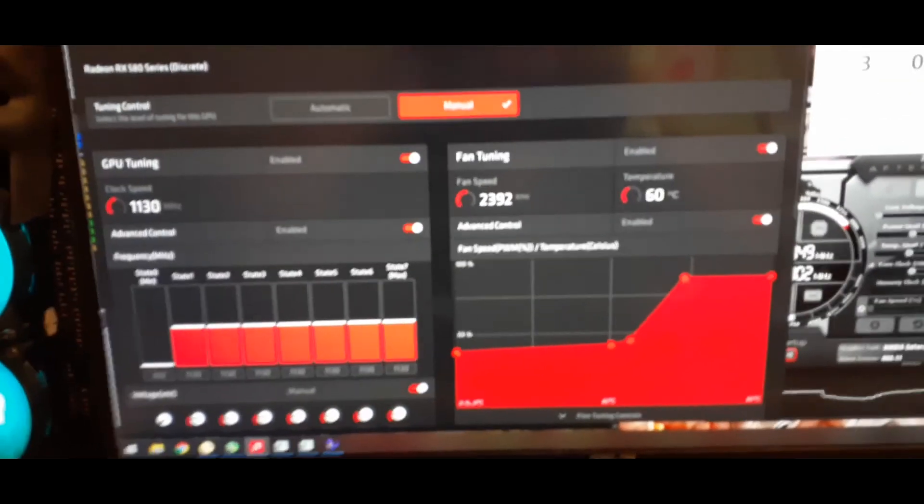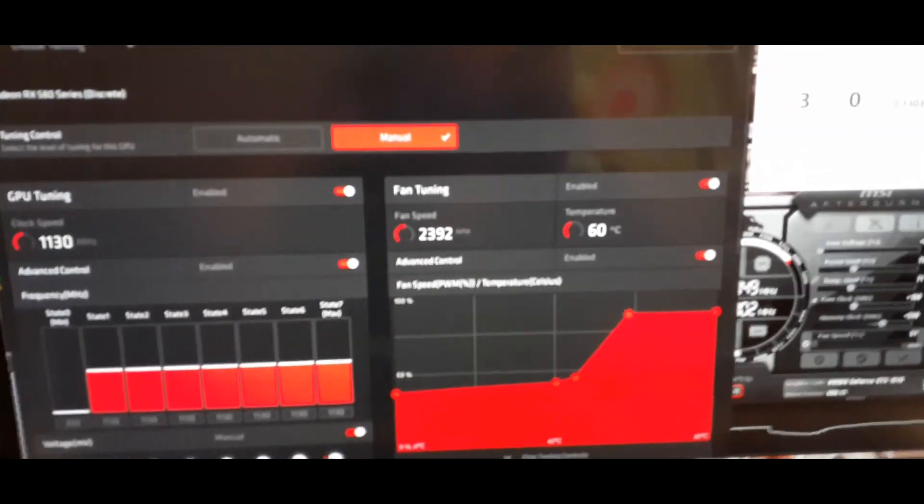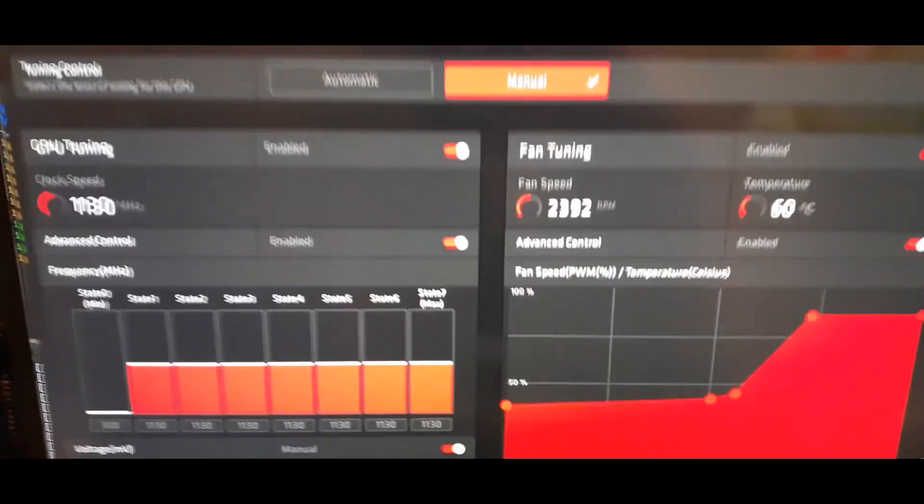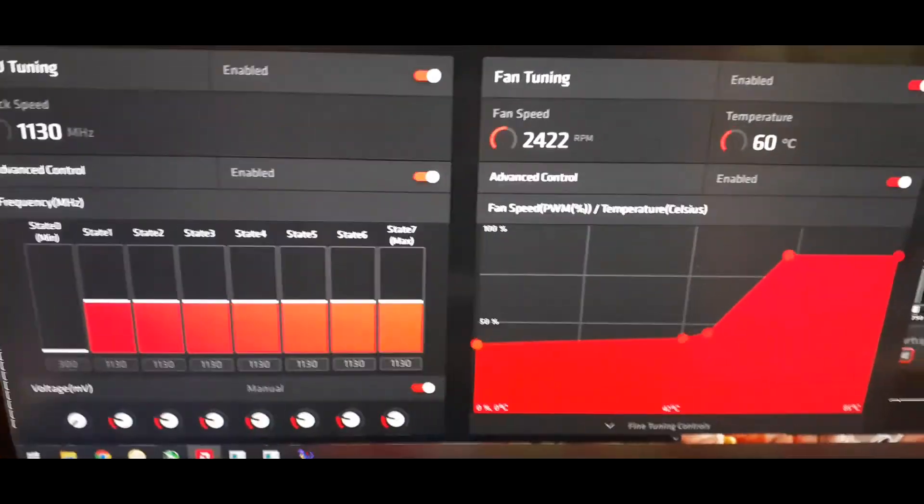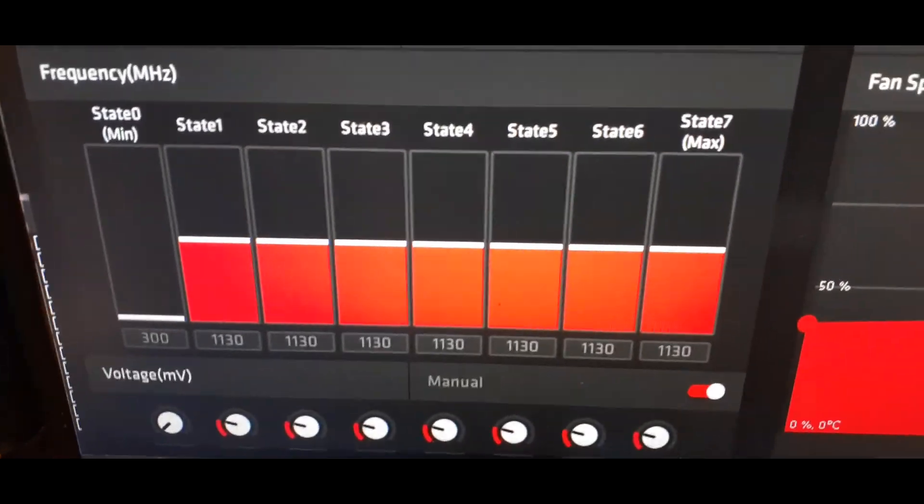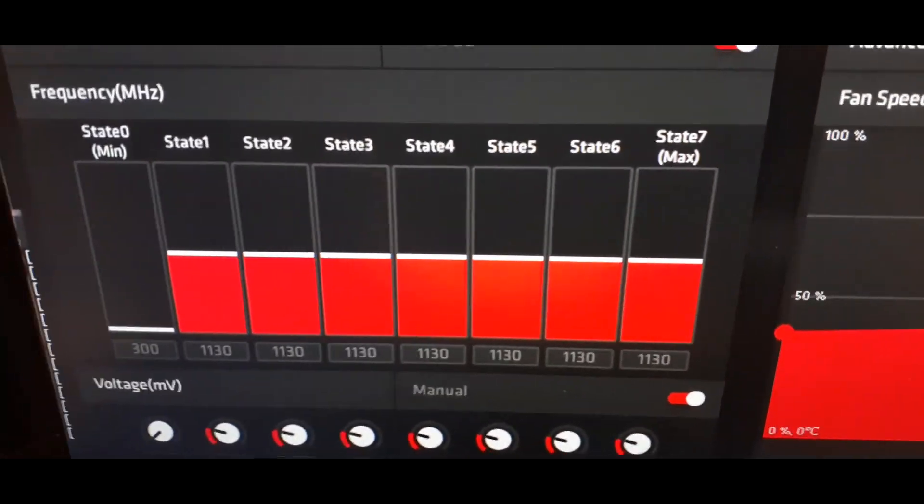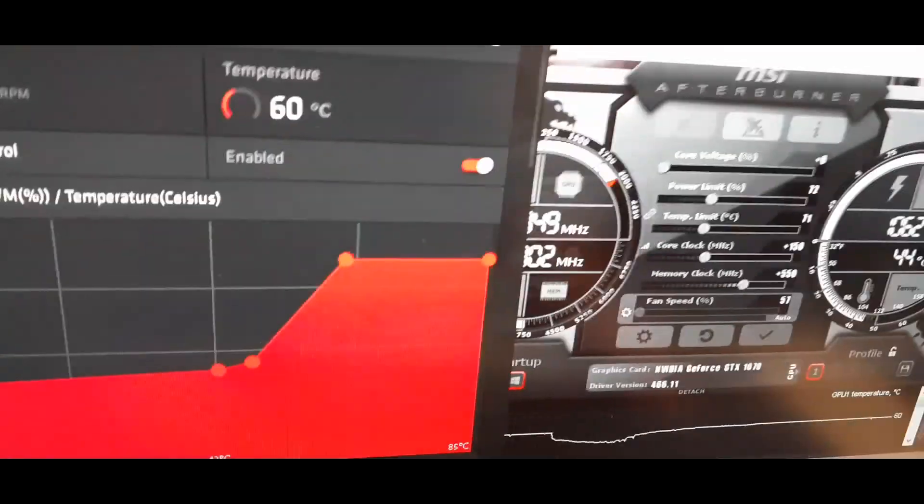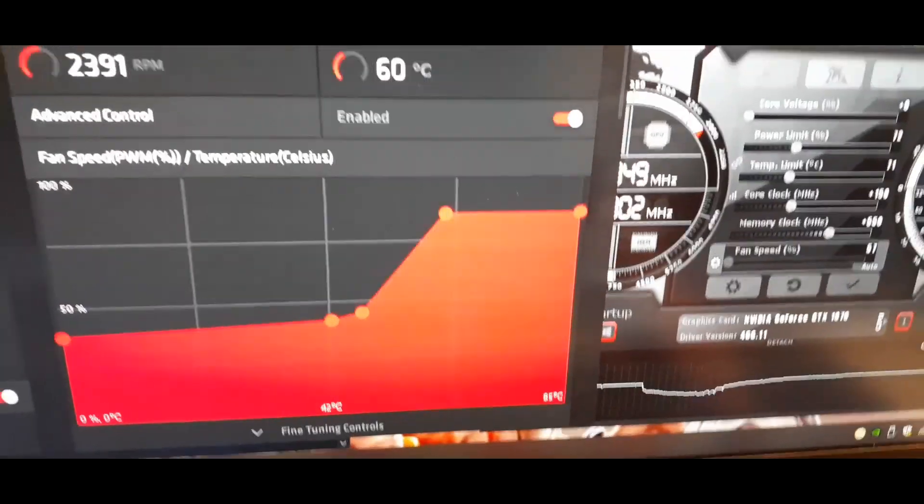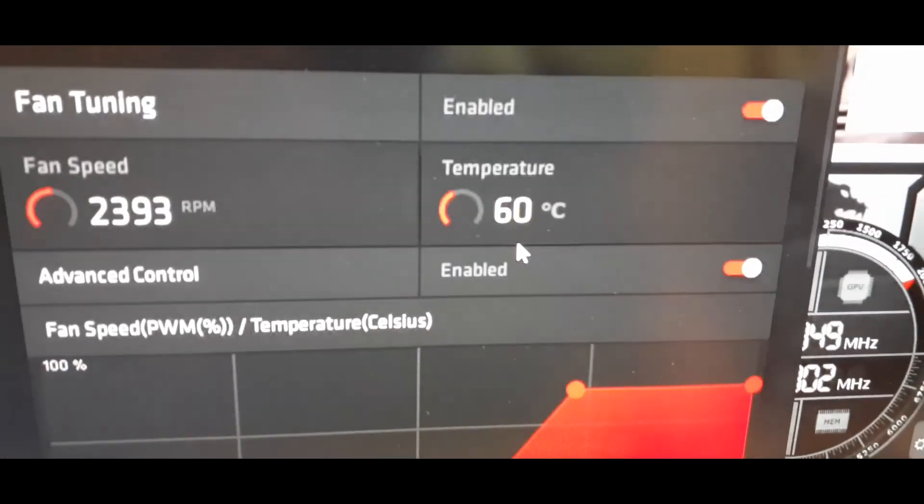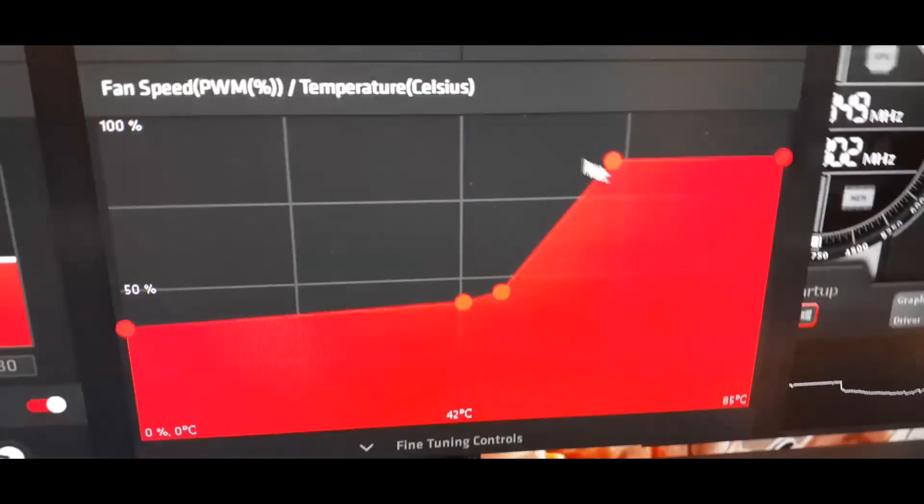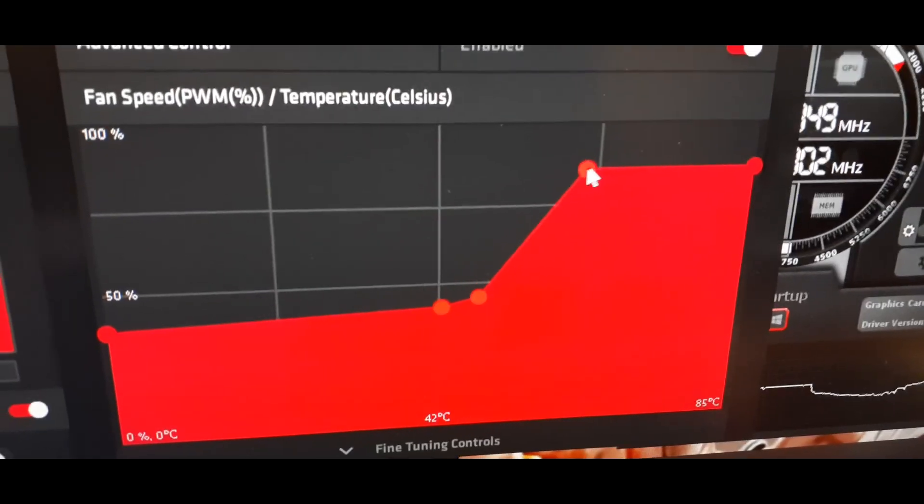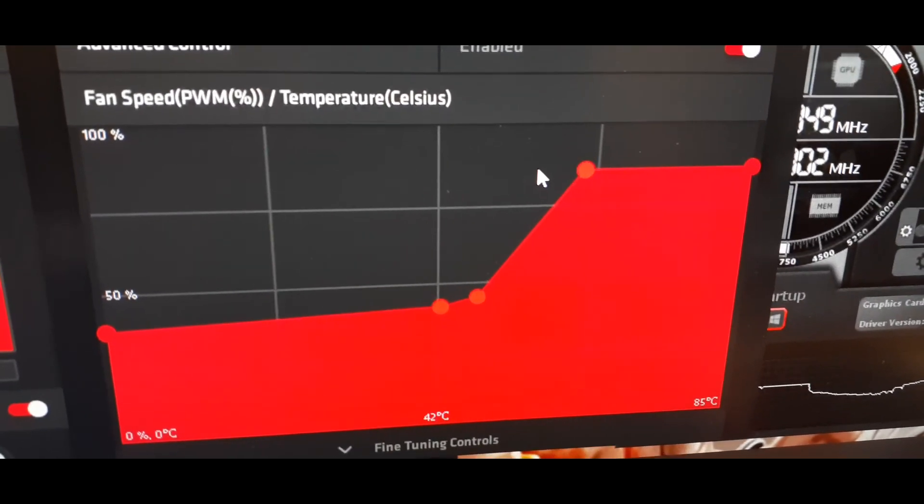Of course no sooner did I turn off the camera than it popped right up. So here we go. These are the minor settings that I have for the overclocks and the fan controls for the RX 580. I have that core running at 1130 and then I have a pretty aggressive fan on there because if you can see it's already up to 60, I like to keep my cards cooler than that.